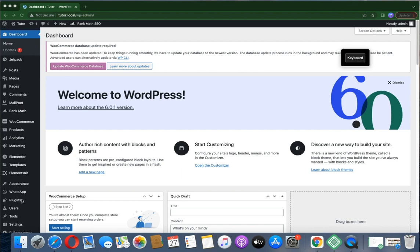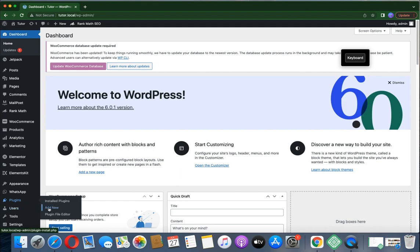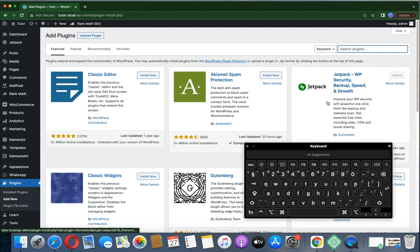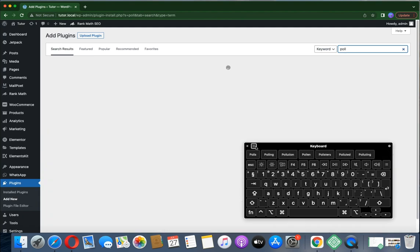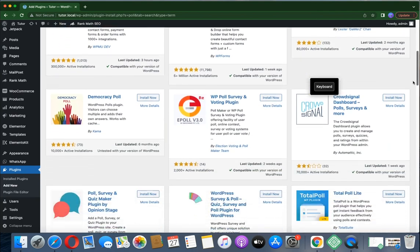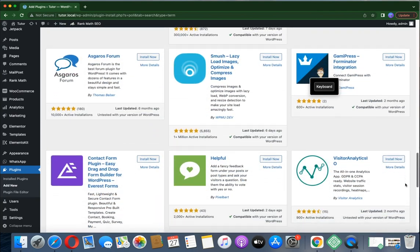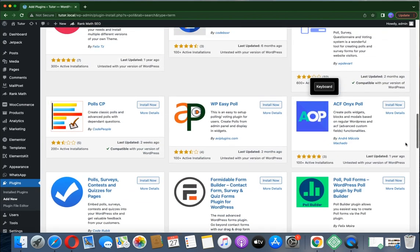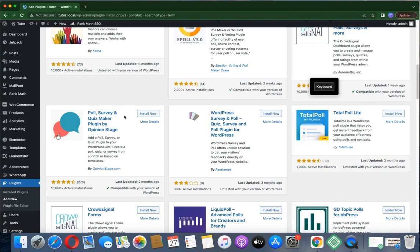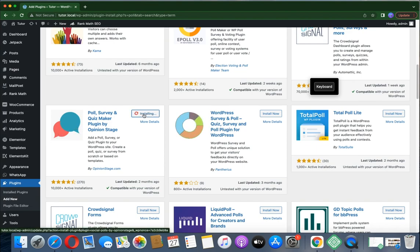The first thing you need to do is install the plugin. Go to Plugins down here, click Add New Plugin. On the search bar at the top, type 'Poll'. It will search for Poll. There are a lot of plugins here, so scroll down. Here it is — it's called Poll Survey Quiz Maker from Opinion Stage. Here's the plugin, so click on Install Now.